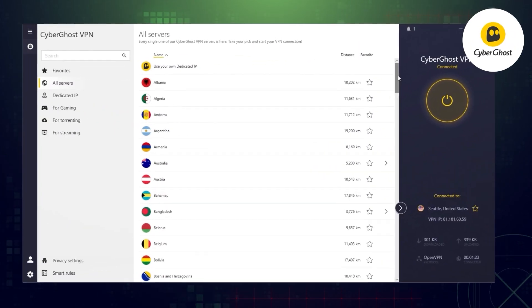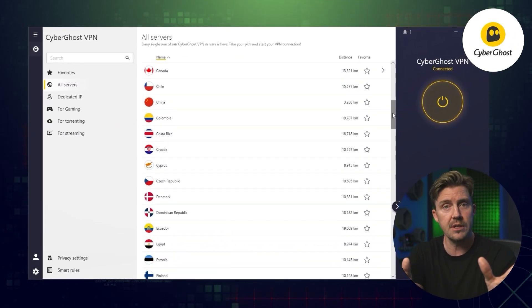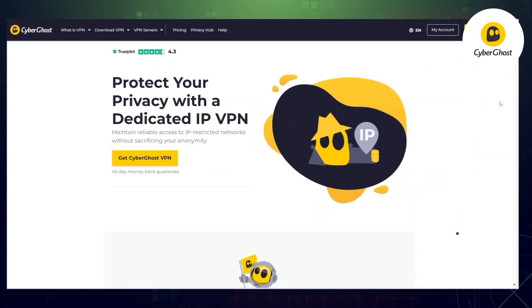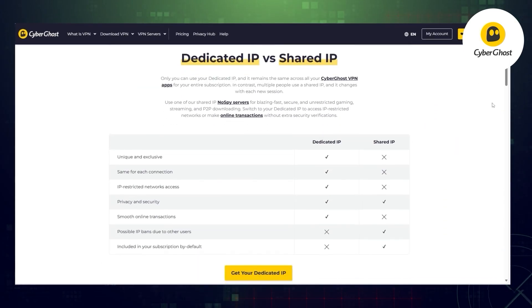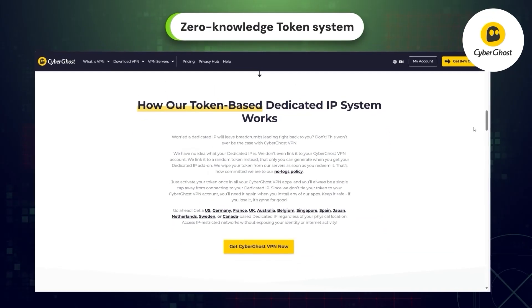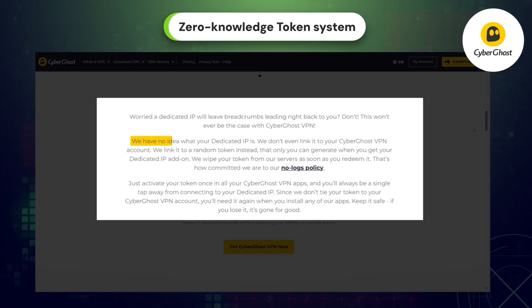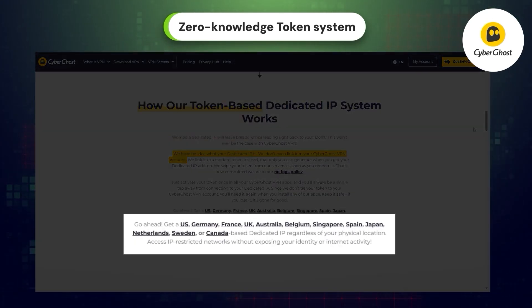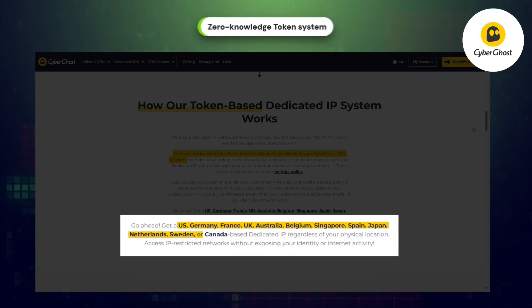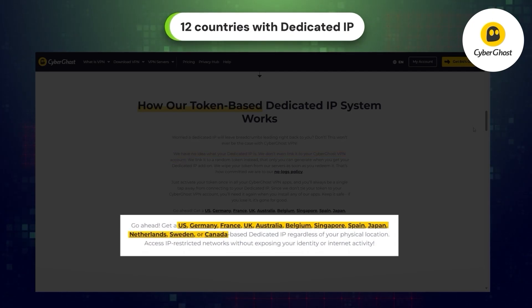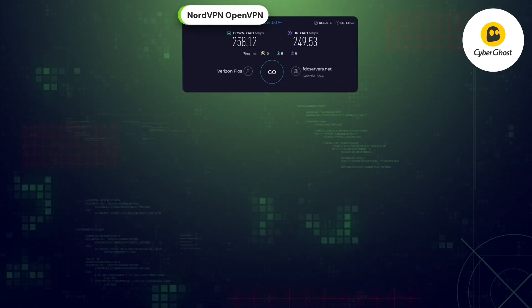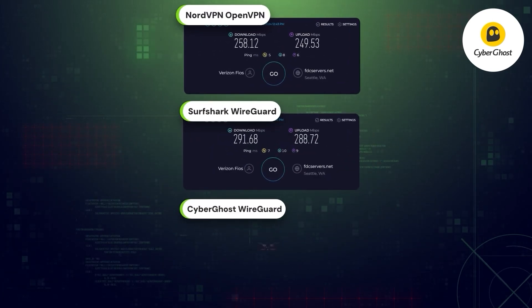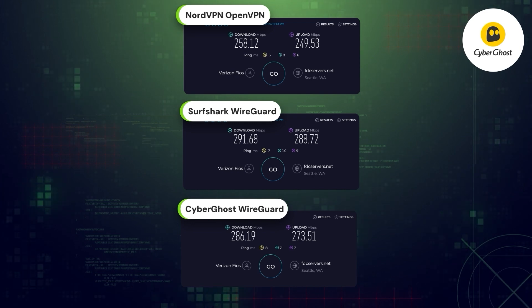I didn't forget about your comments asking me to look into CyberGhost, so I'm including its dedicated IP in my top three list — not because you told me to, but because CyberGhost has one of the most private dedicated IP options on the market. Their zero-knowledge system with individual authorization tokens guarantees that you're the only one who knows what IP address you receive. CyberGhost matches all major security elements of NordVPN and Surfshark, and its dedicated IP choice sits between them at 12 countries in total. Thanks to the WireGuard protocol, CyberGhost's speed is only a bit slower than Surfshark's while still being faster than NordVPN's OpenVPN-based connection.